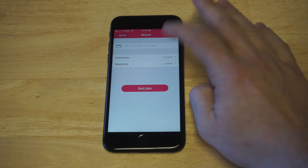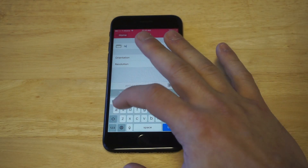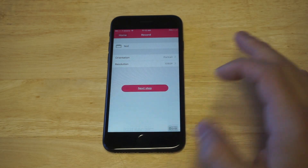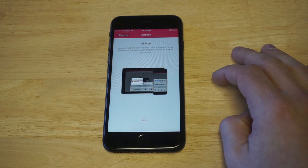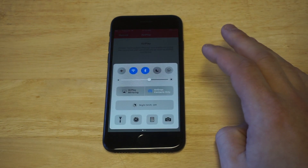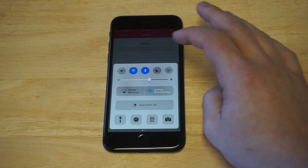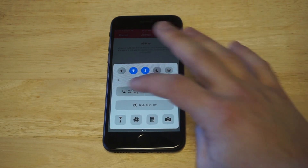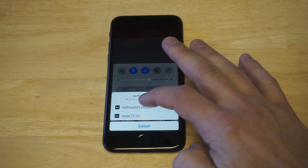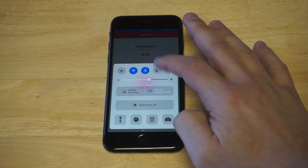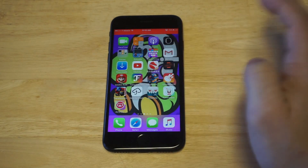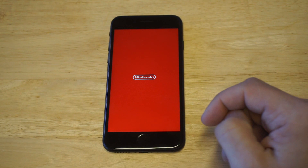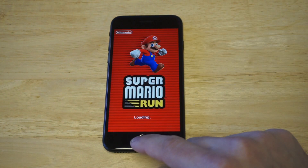You can name your video whatever — I'll just do 'test' so you guys can see this. Click done, then click next step. Click okay to access the microphone, and then you need to turn on AirPlay, which isn't very difficult. Then you just pull up your iPhone and that's it — it's actually recording right now. I'll just kind of move around; maybe I'll open Super Mario Run for a second so you guys can see that it's recording.